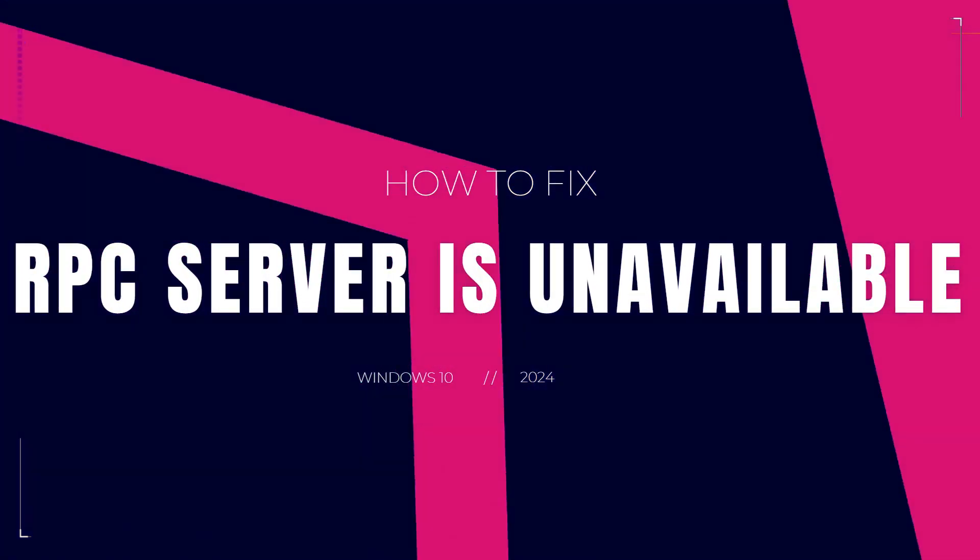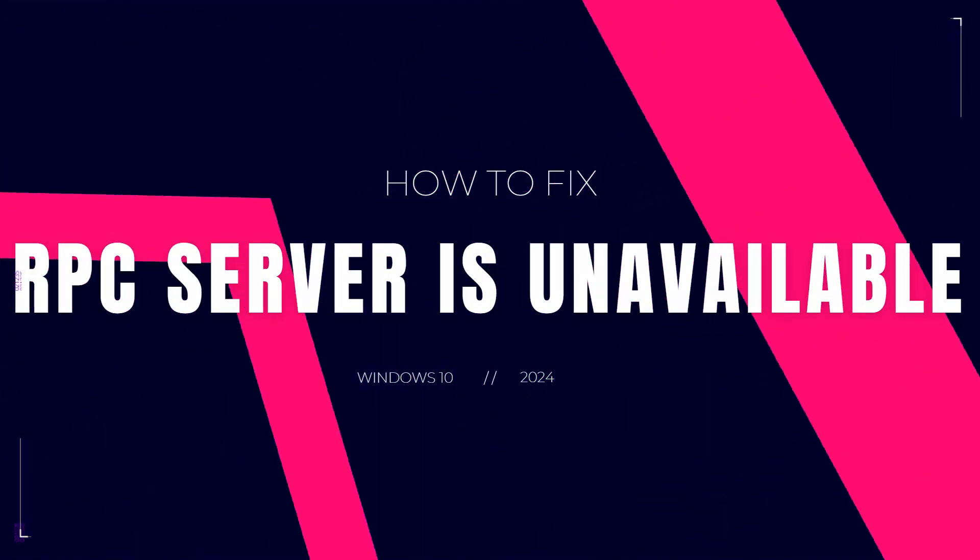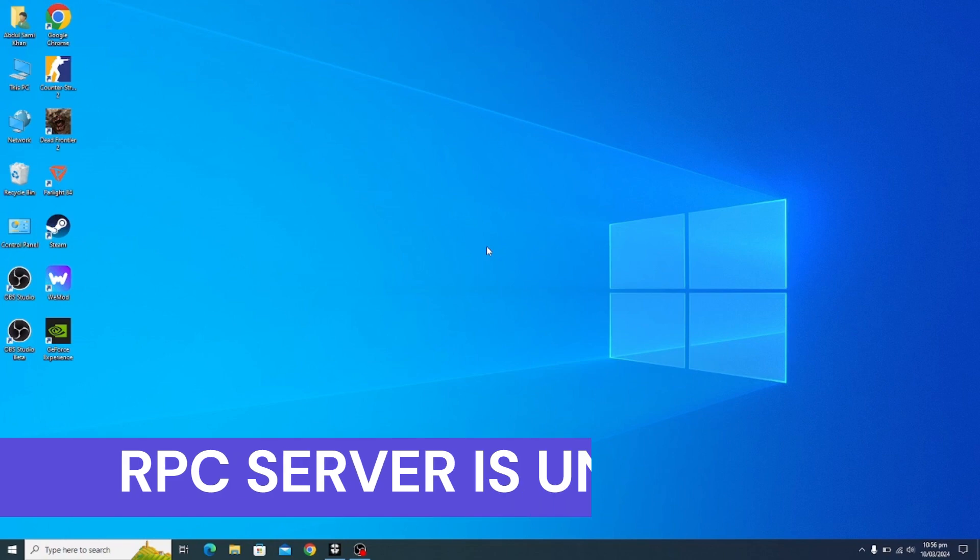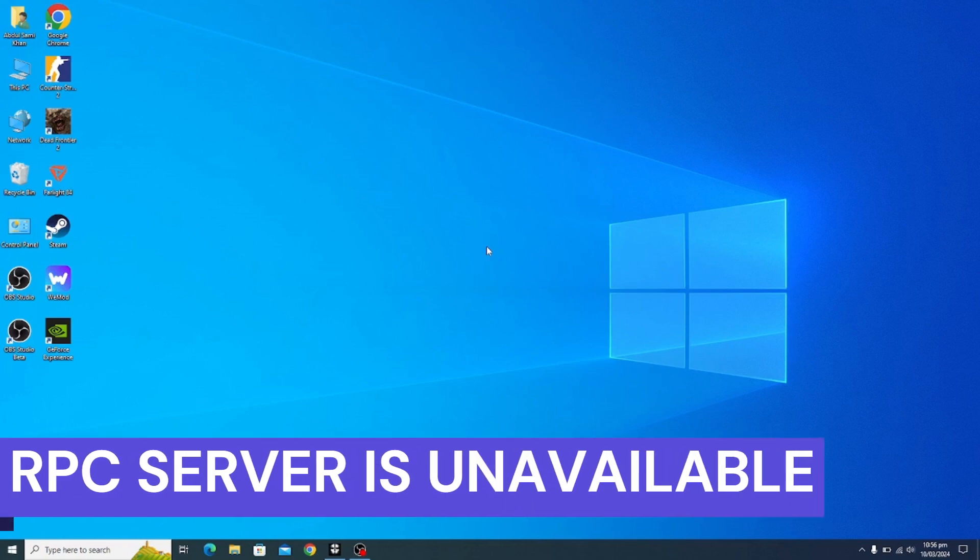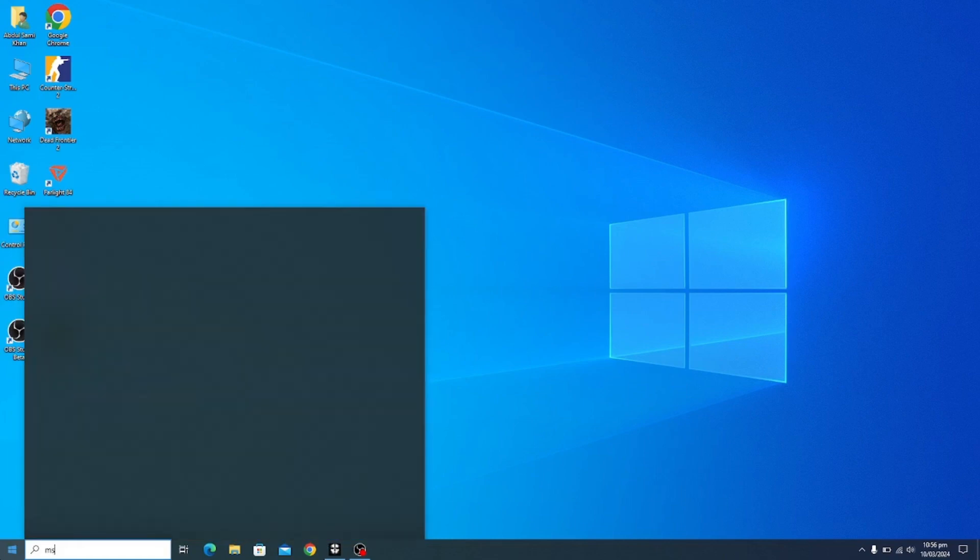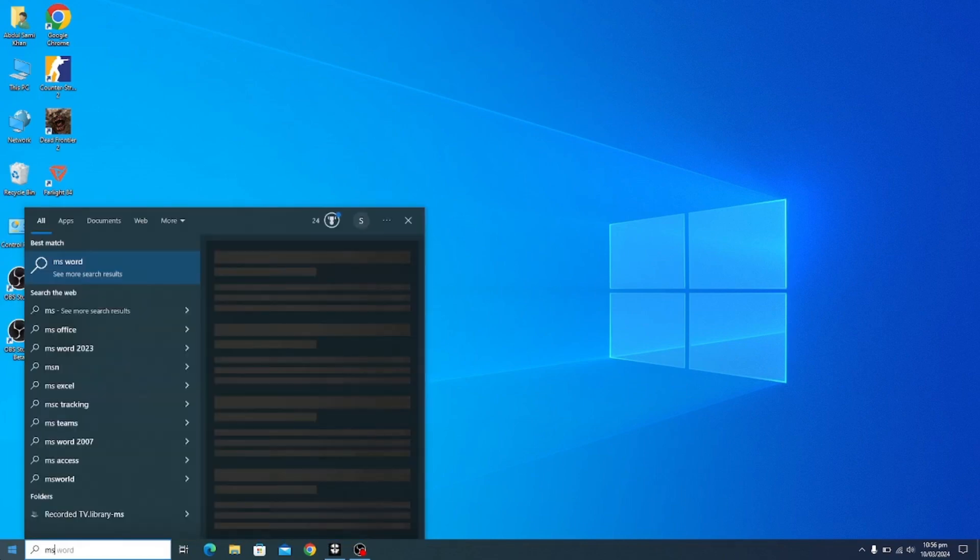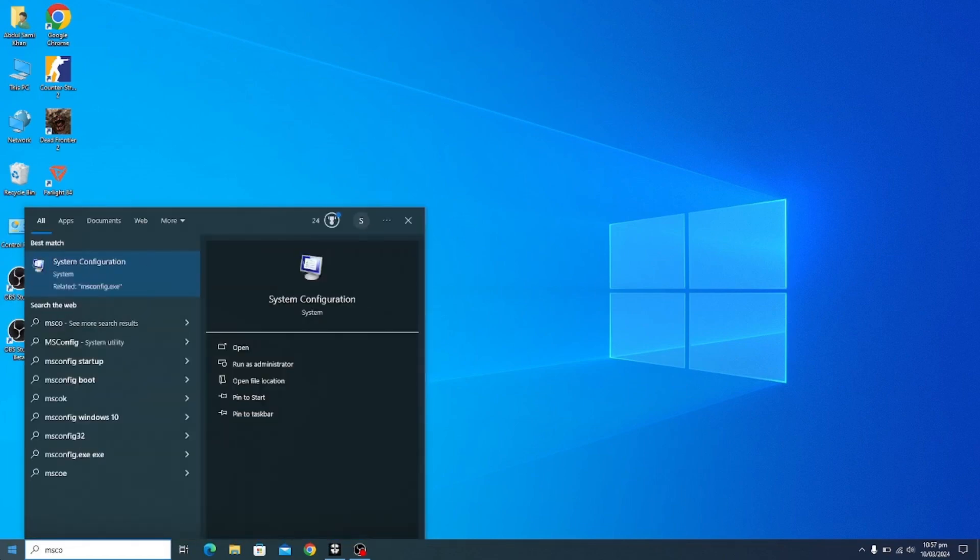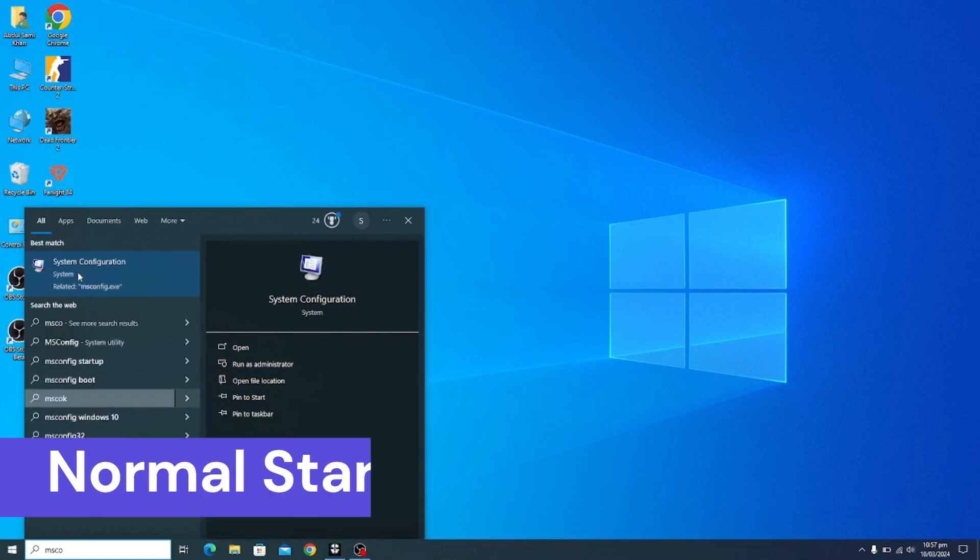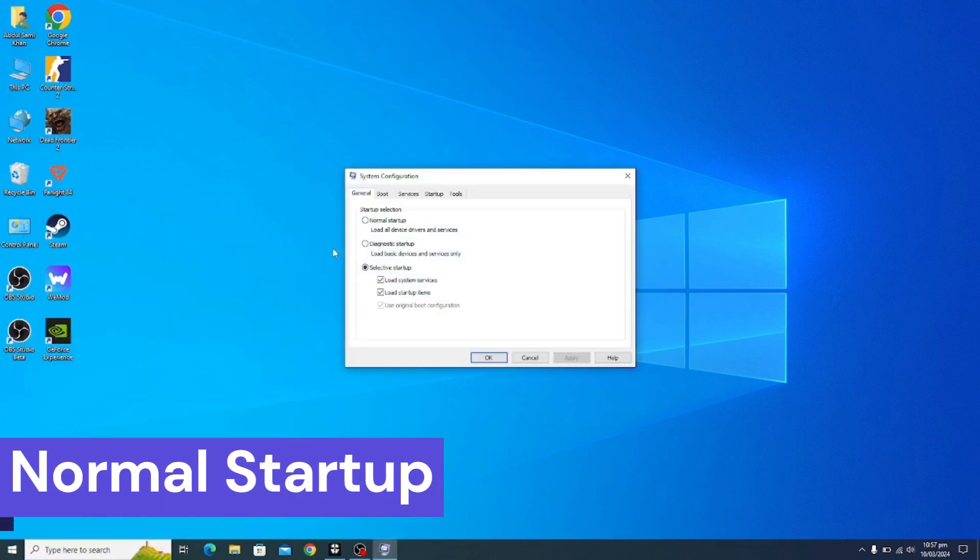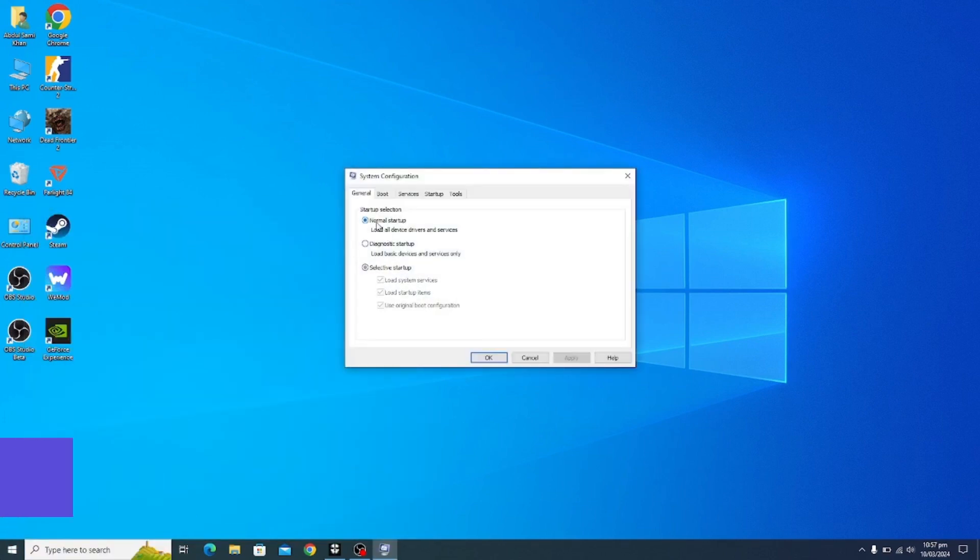Hi guys, welcome back to my YouTube. In this video I'm going to show you how to fix the RPC server is unavailable in Windows 10/11. So the first step you should do is to type msconfig and you should click on the System Configuration. Now you click on Normal Startup and click OK.